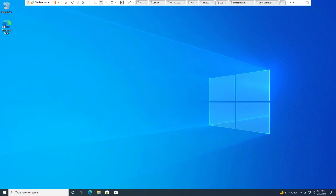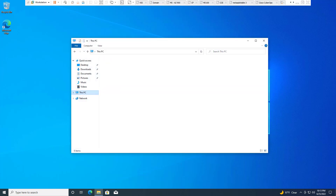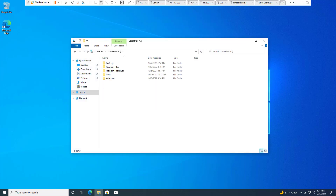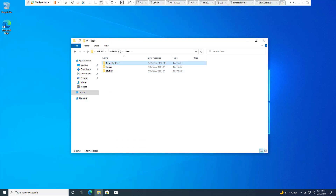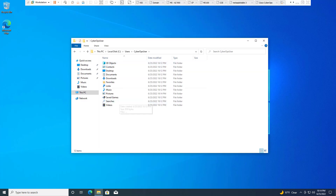Now I'm logged into the machine. I'll open a file browser, navigate to my C drive, then Users. I can now see both 'student' and our 'cyber ops user.' We can determine that the cyber ops user profile was recently set up — the date modified will all be today because that's when the user was created.